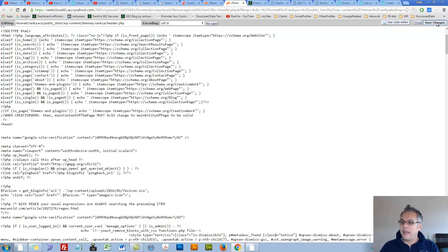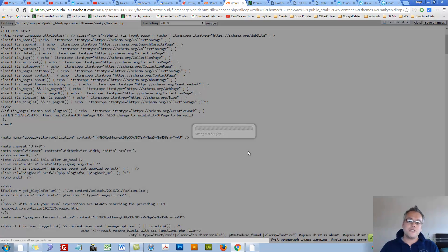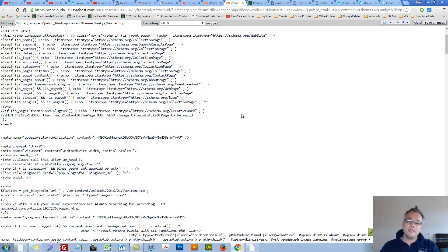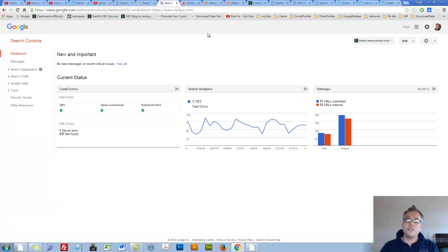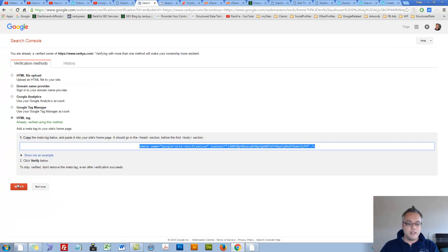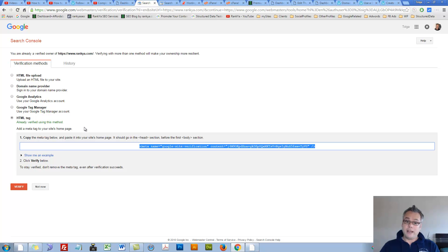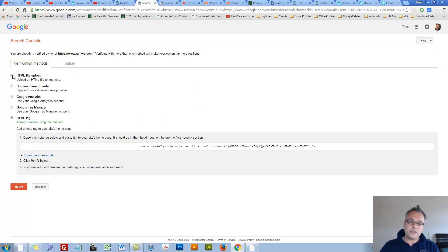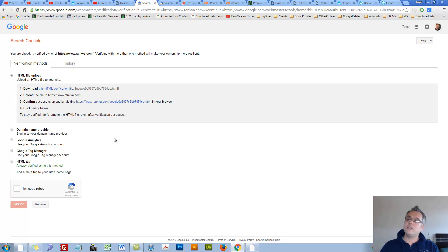Then what you need to do is find the head portion and if you simply place it just underneath it and save changes, now you can go back and verify your WordPress site. This is the easiest method.